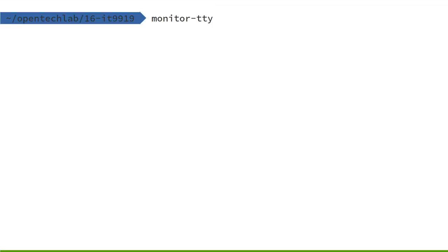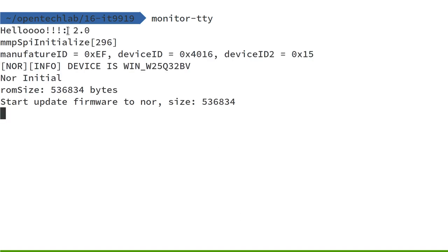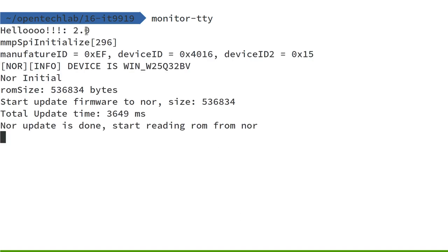So now we're watching the serial port over on the console here, and it'll take a couple of seconds to do the upload. There we are, and we have the text saying hello.